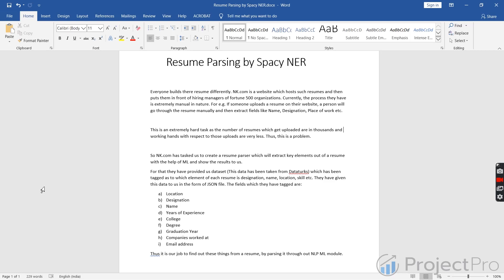Today's problem statement is about how we can build a resume parser which can go through a resume and extract key entities required for understanding what the resume is all about. We have a site called nk.com which is very similar to indeed.com. Why are we trying to solve this problem through a machine learning solution is a question everyone might be thinking of.